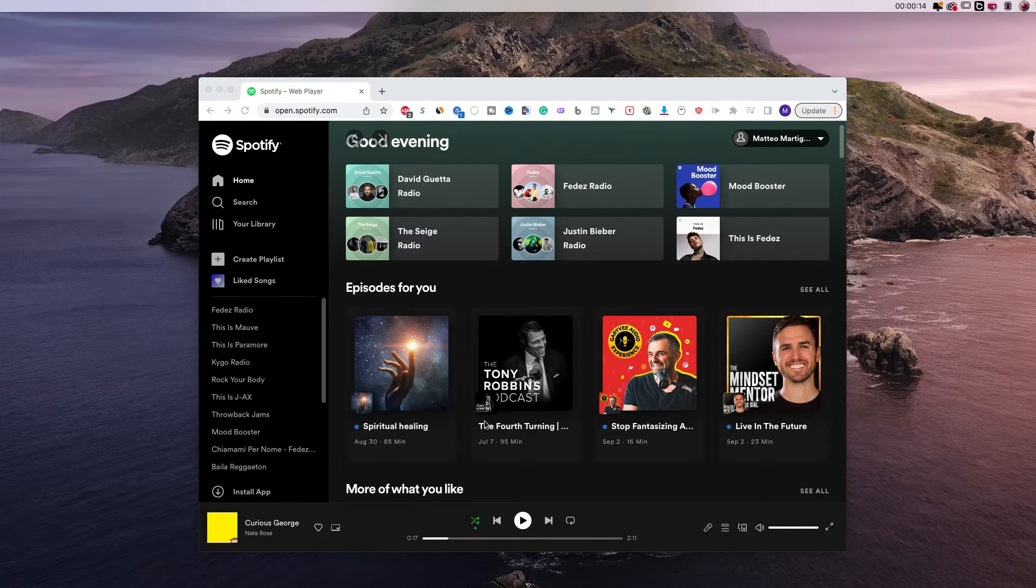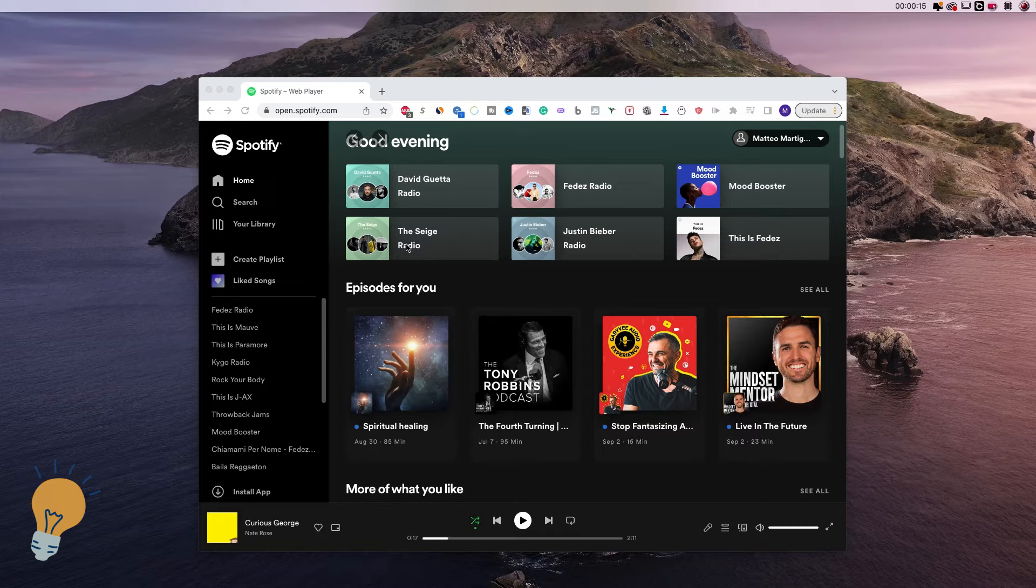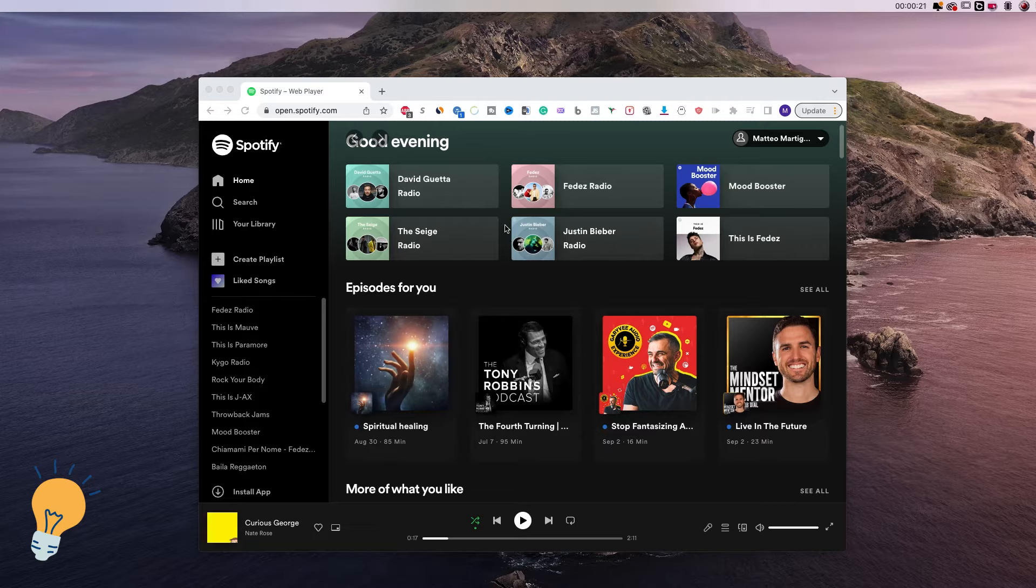So I have here opened my Spotify account on Chrome. It works the same if you're using your app, it will eventually open Chrome or Safari because we need to go to our account.